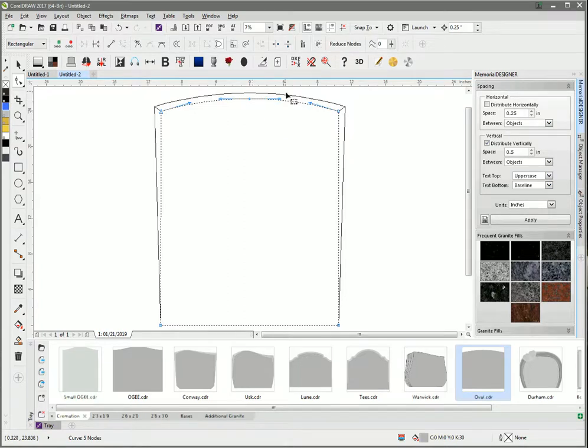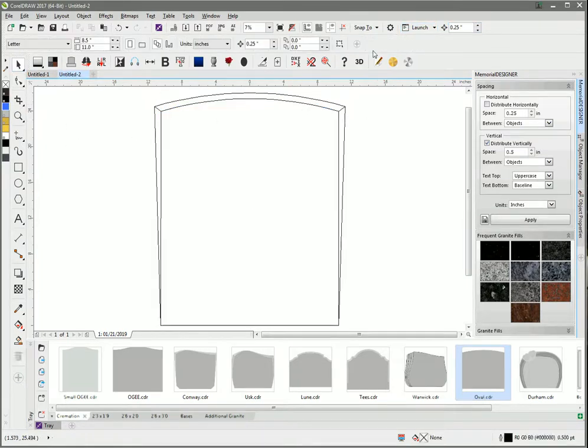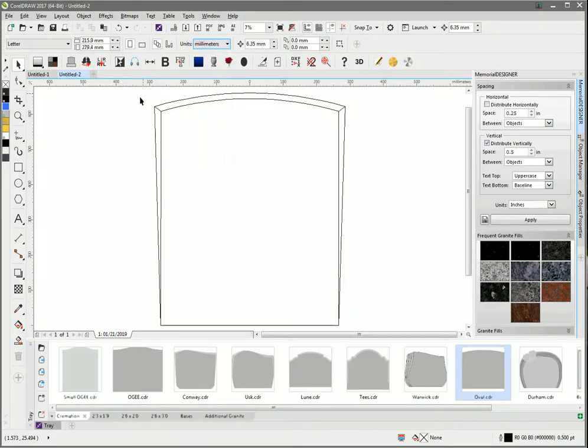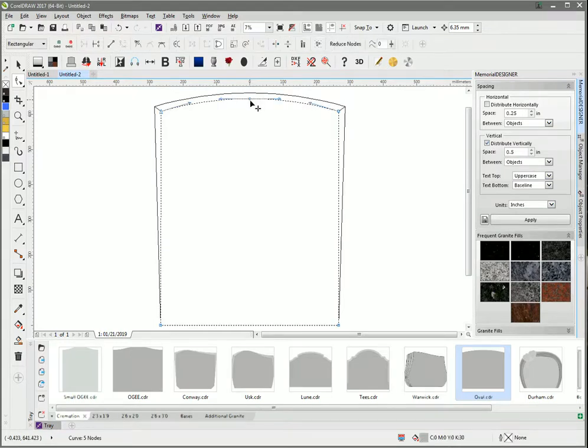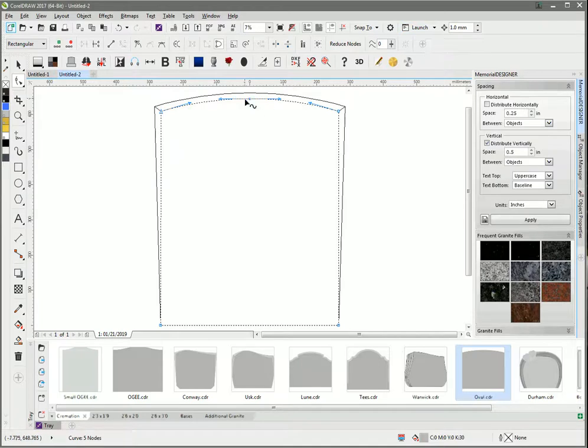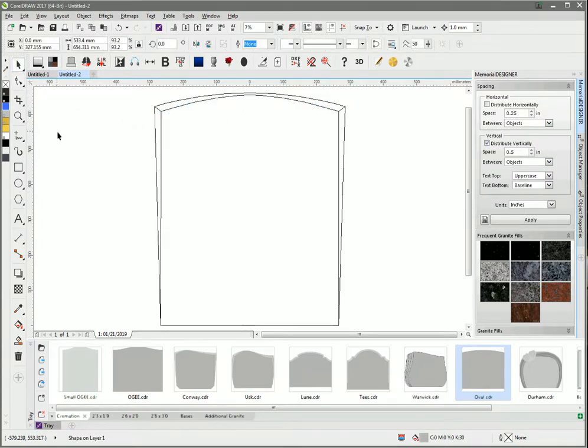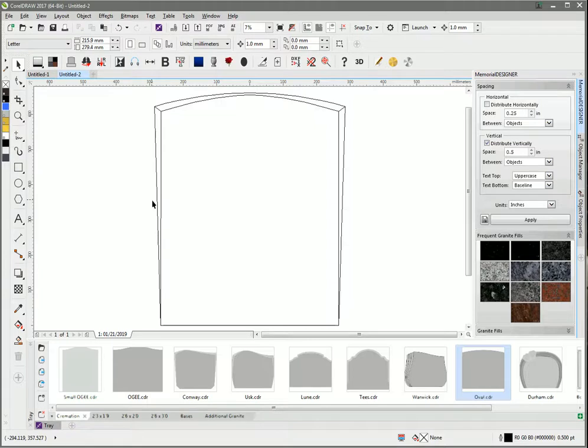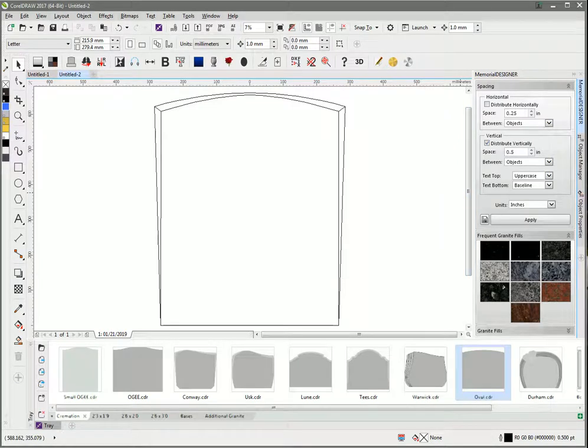The final thing I'm going to do is pick up the shape tool again, grab this center node, and move it up. I'll drop the nudge down and do this with the keyboard. I'm going to change to millimeters, pick up that point, and move it just short of the top there. In the next bit, I'm going to fill this and put the chamfers on so it looks like this memorial's got chamfered edges on it.